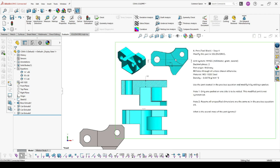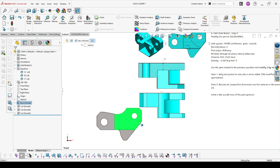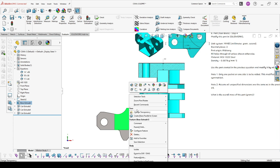How do we create this shape? A lot of new users are confused, but the truth is you just need two cut extrudes. So we start on this face.